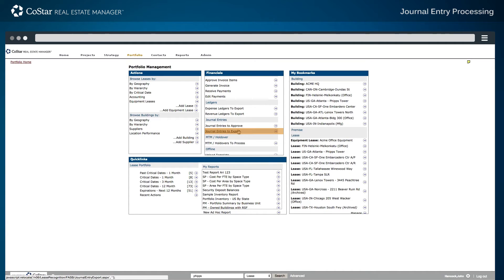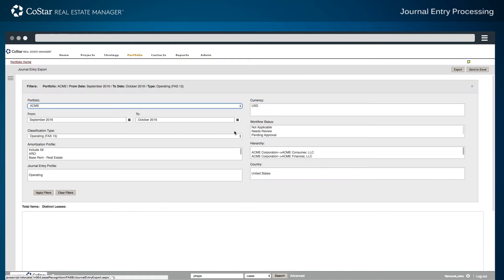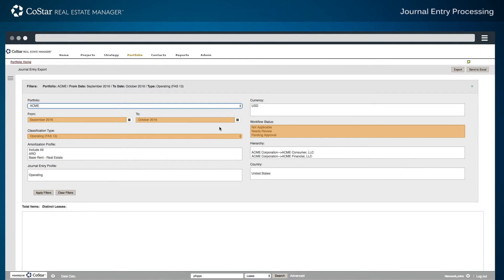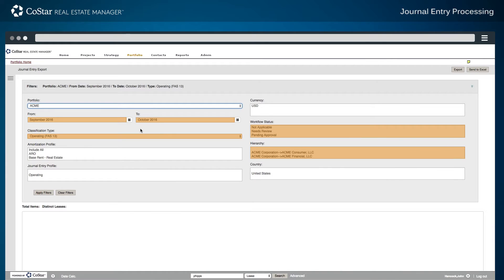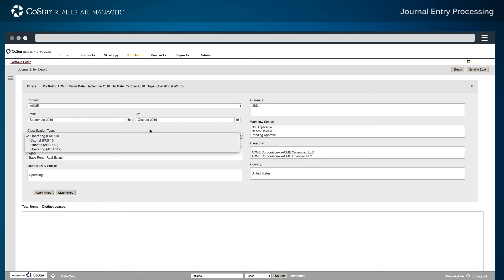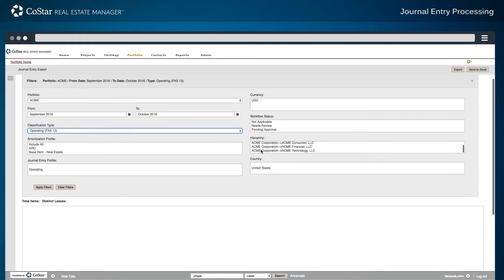Another designated user accesses the journal export functionality from the same heading in the Financials section of the Portfolio dashboard. The same options for the from period and to period, classification type, workflow status, individual company hierarchy, and amortization profile are available for filtering. For this example, the same filter criteria from the journal entry approval process is selected.